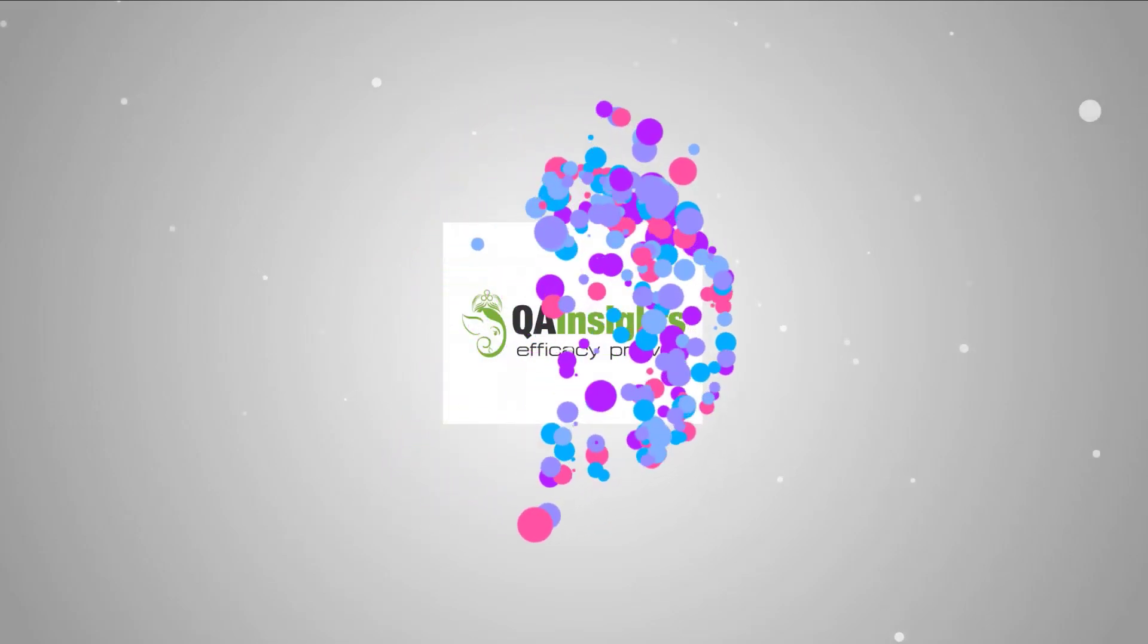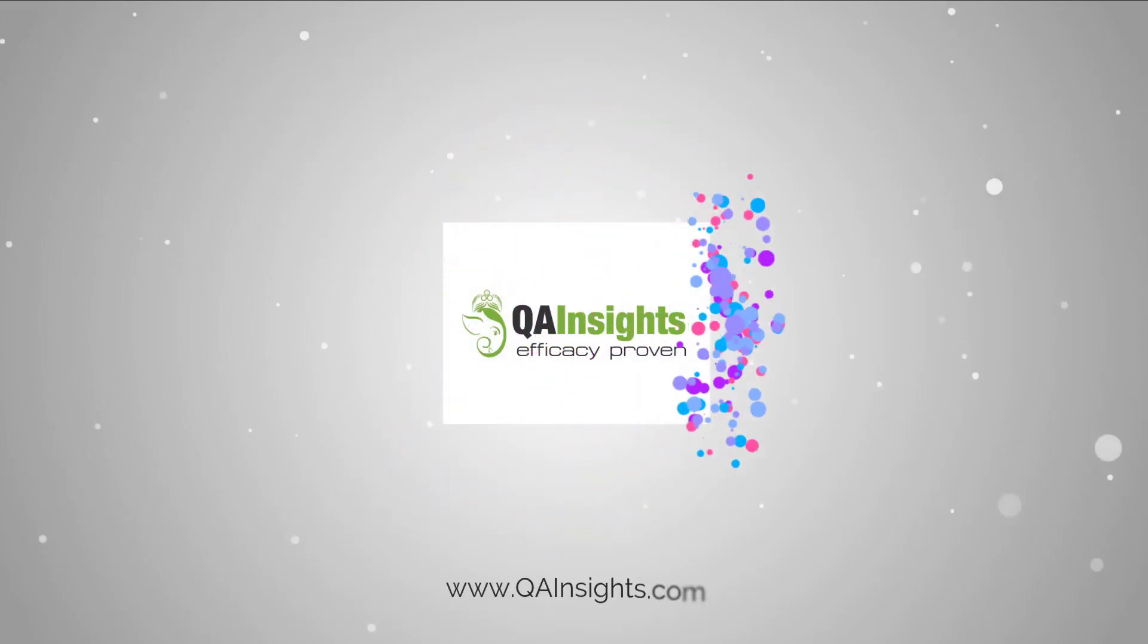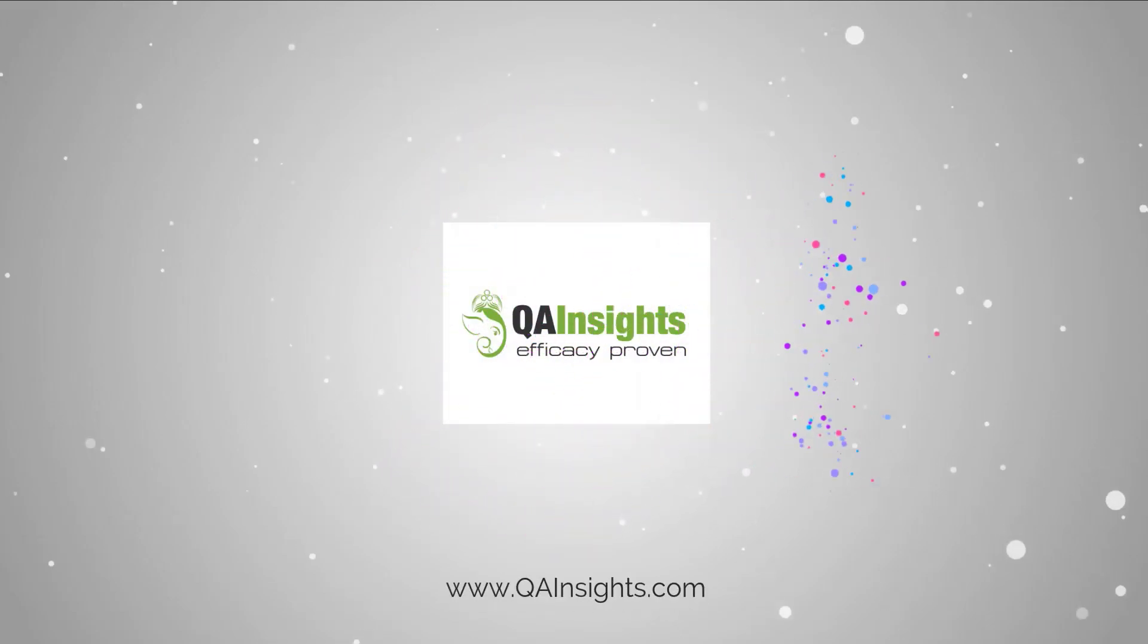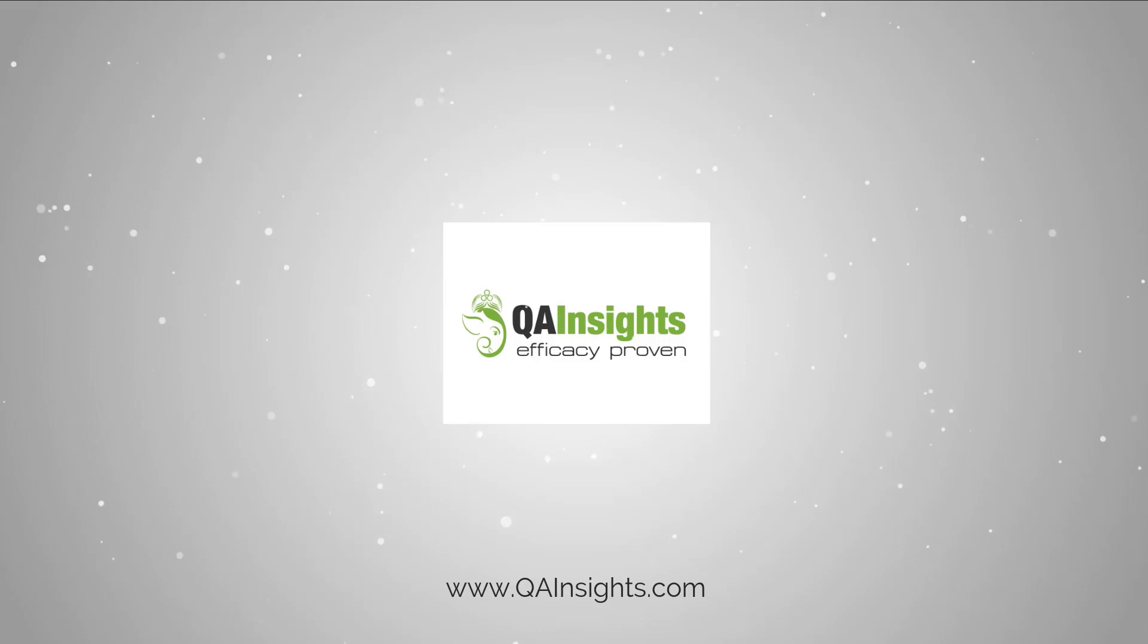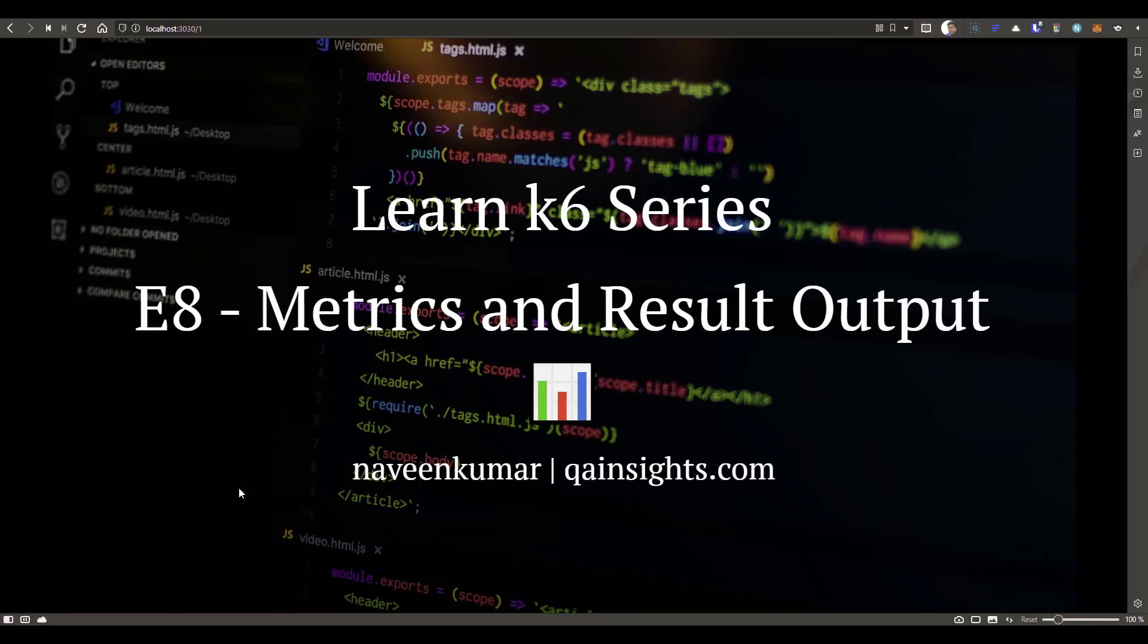If you like my dad's videos, please subscribe to QA Insights channel. Welcome to Learn K6 series. In this episode 8, we are going to see about metrics and result output in K6.